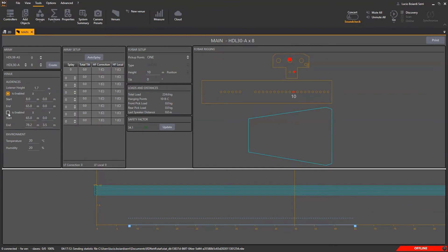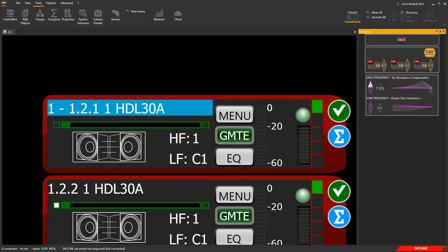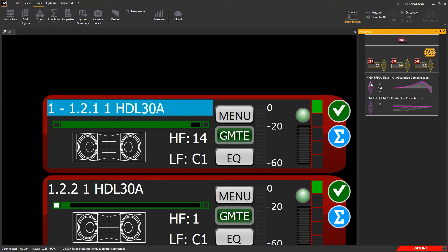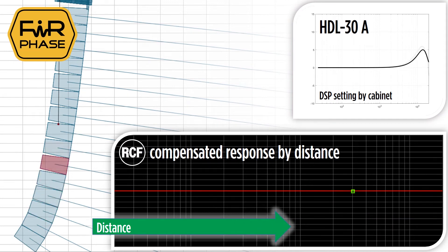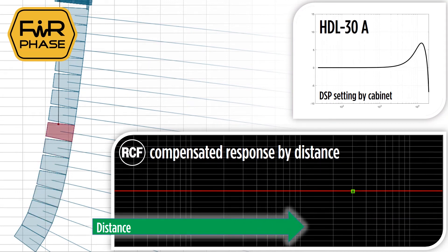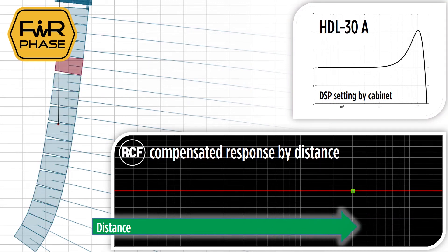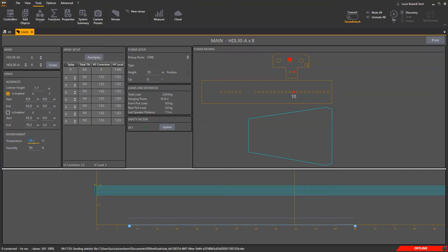Now you have to insert the temperature and humidity, because this will affect the HF preset that will be applied to the modules once virtually connected with the clusters. This is very important — it will cause big changes in the equalization and will ensure a constant frequency response along the audience area. Let's type 20 degrees and 50% relative humidity.